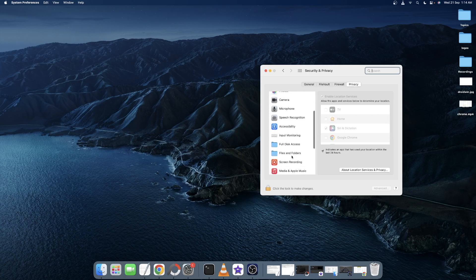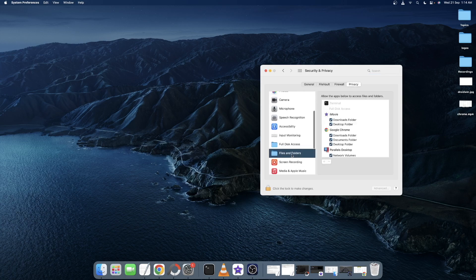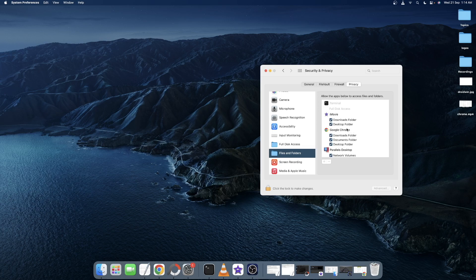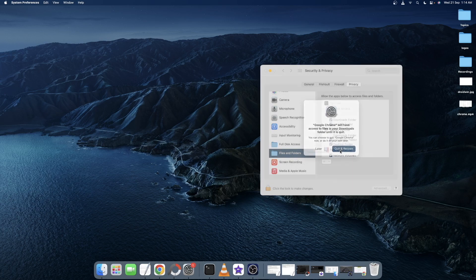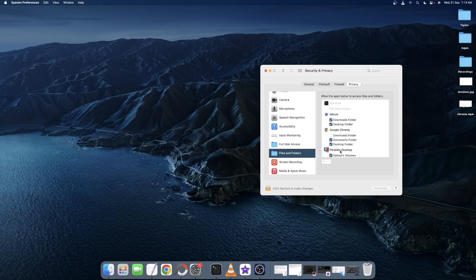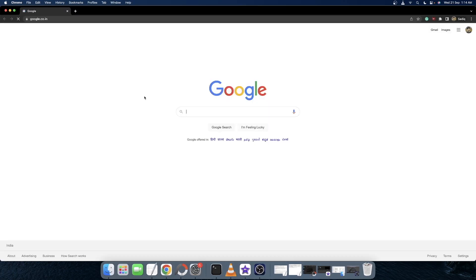After that, select Files and Folders from the left hand side and under Google Chrome, uncheck Downloads Folder. After that, click Quit and Reopen. Your browser will now restart and with that the issue should be fixed.